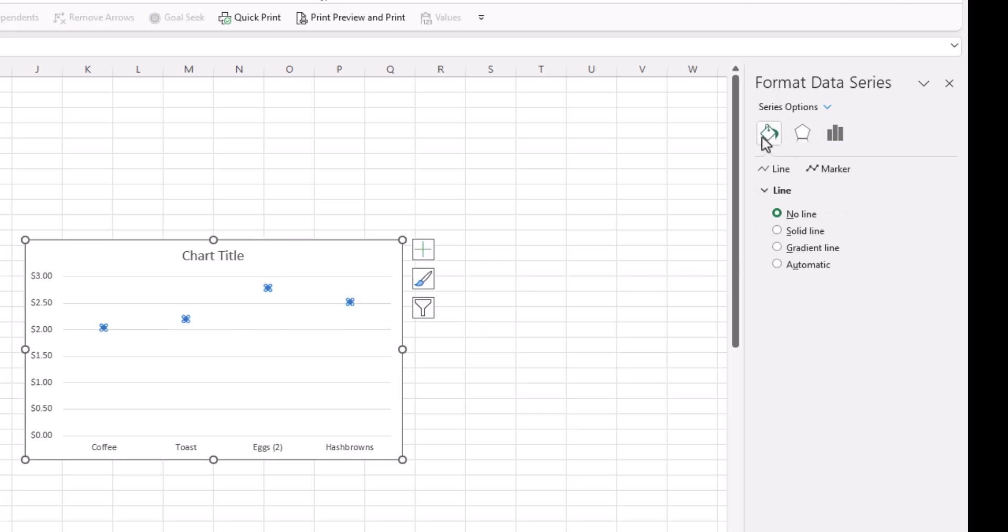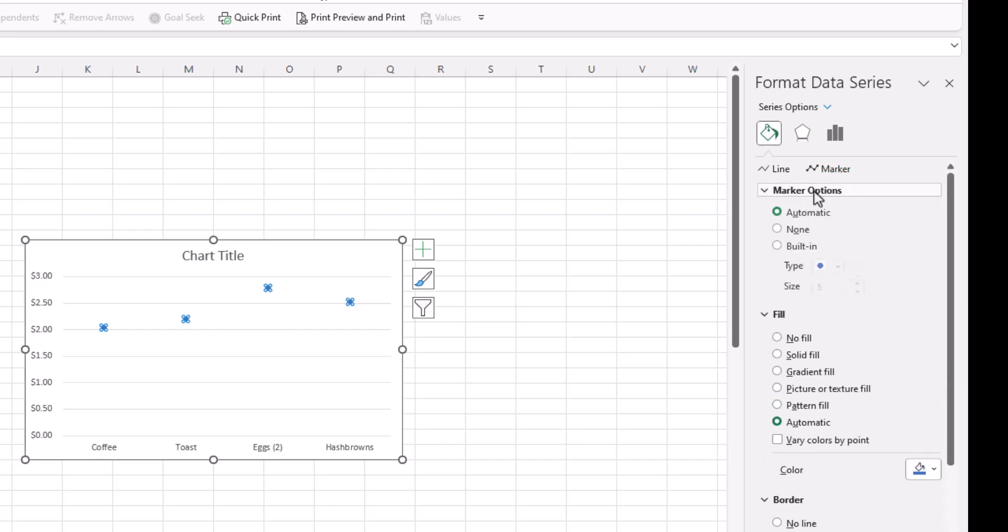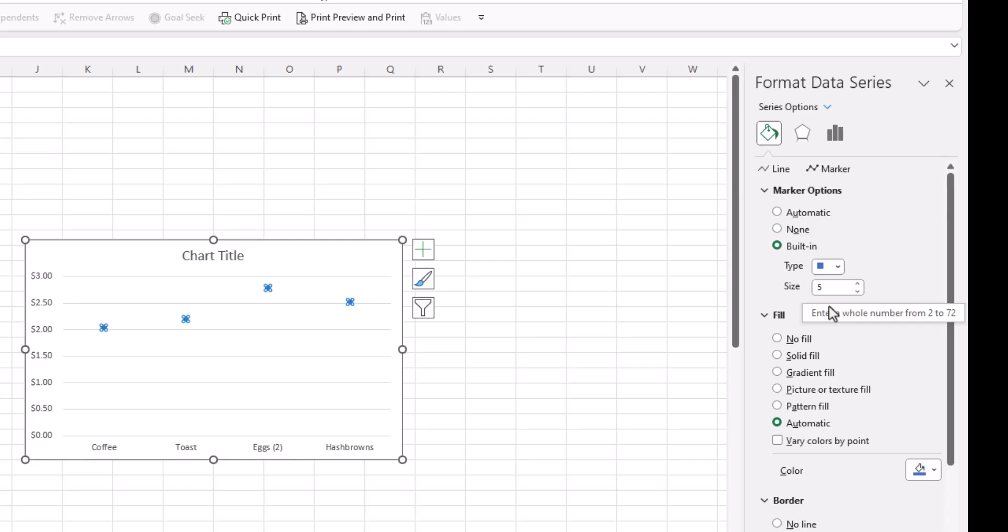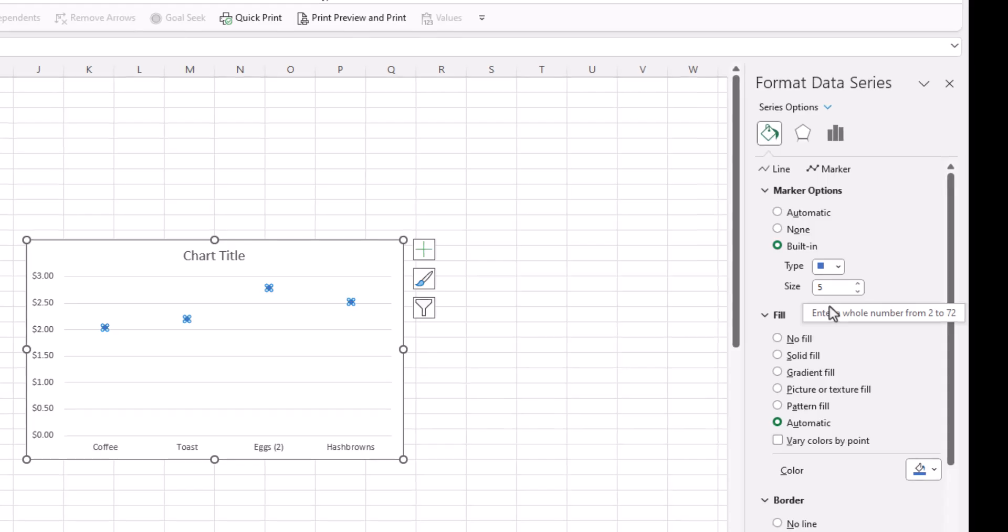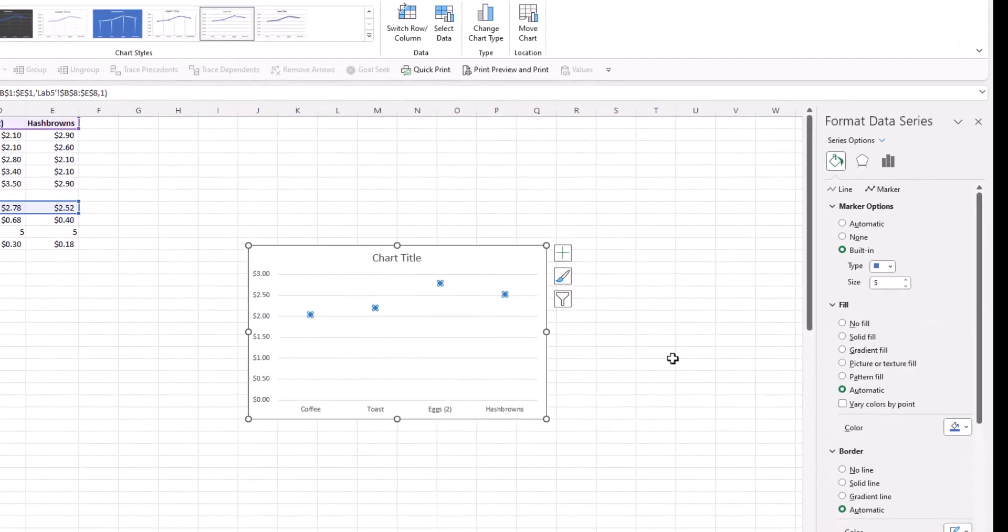And if we wanted to modify these markers, we could go back to the fill sections, click on the markers, markers options, and then we could select the fill, the color that we wanted, the type of shape that we wanted, and the size that we wanted. I'll select square for this time, just to be a little bit different, and we'll keep the same size and color.